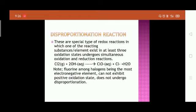Chlorine reacts with OH⁻ to produce ClO⁻, Cl⁻, and H₂O. In this equation, elemental chlorine Cl₂ has an oxidation state of 0. It converts into ClO⁻, where chlorine has an oxidation state of +1, and also into Cl⁻, where chlorine has an oxidation state of −1. So the same element simultaneously goes from 0 to +1 (oxidation) and from 0 to −1 (reduction) — this simultaneous oxidation and reduction of one species is called a disproportionation reaction.